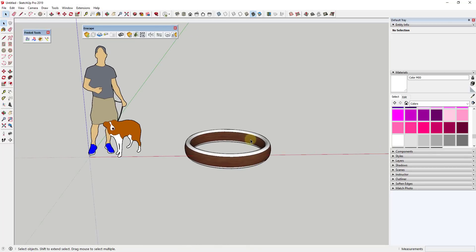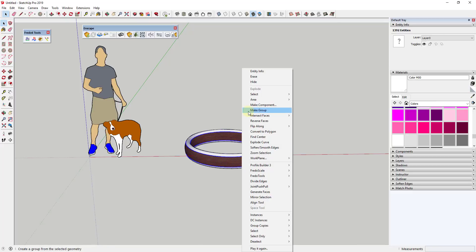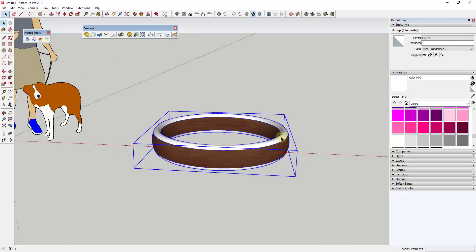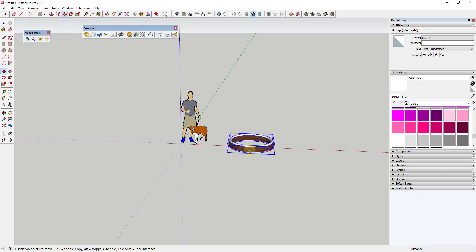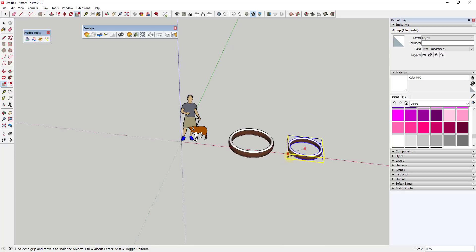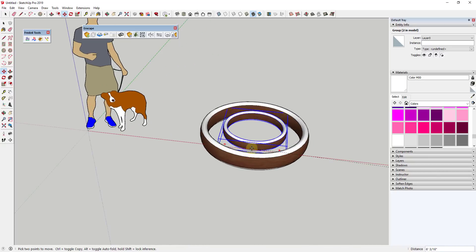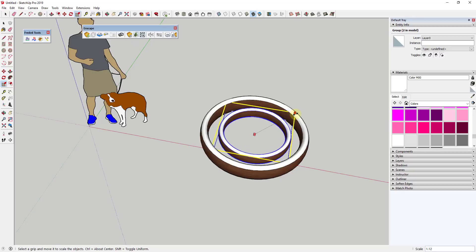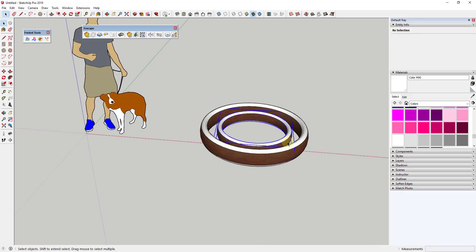The last thing I'm going to do is make this a group — you could also make it a component. I'm going to make a copy of it using the Move tool: select the object, tap M to activate the Move tool, then tap Control to activate copy mode. Then I'm going to scale this second one down and move it back so it's kind of centered inside of the first object. Maybe scale it back up a little bit — you can see how we now have these two rings.